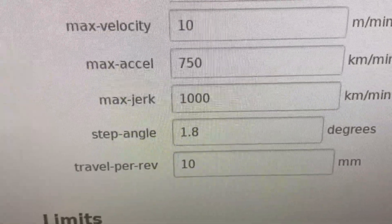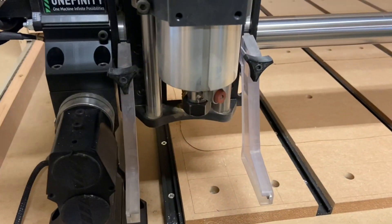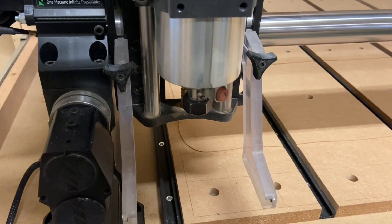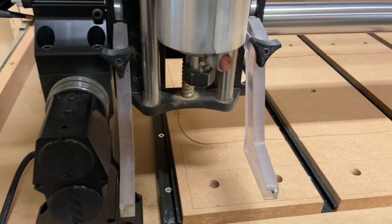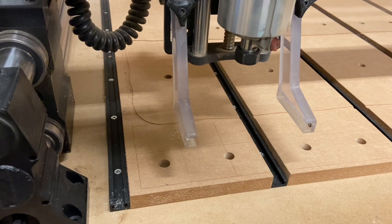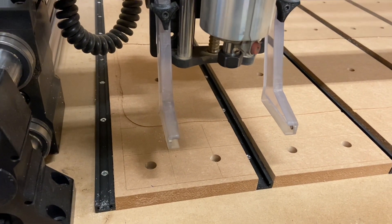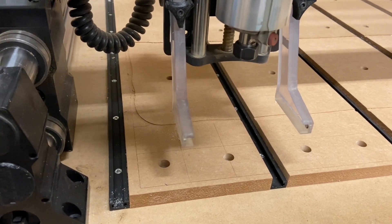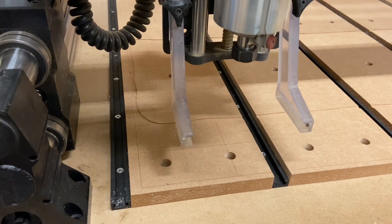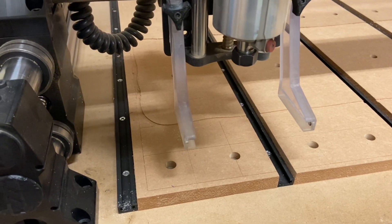So at 1000 max jerk, it's going to take two hours and 47 minutes. I'm going to air carve this now just so you can see the speed at which it travels. We'll start it and continue. Okay, so that's at 1000 jerk.